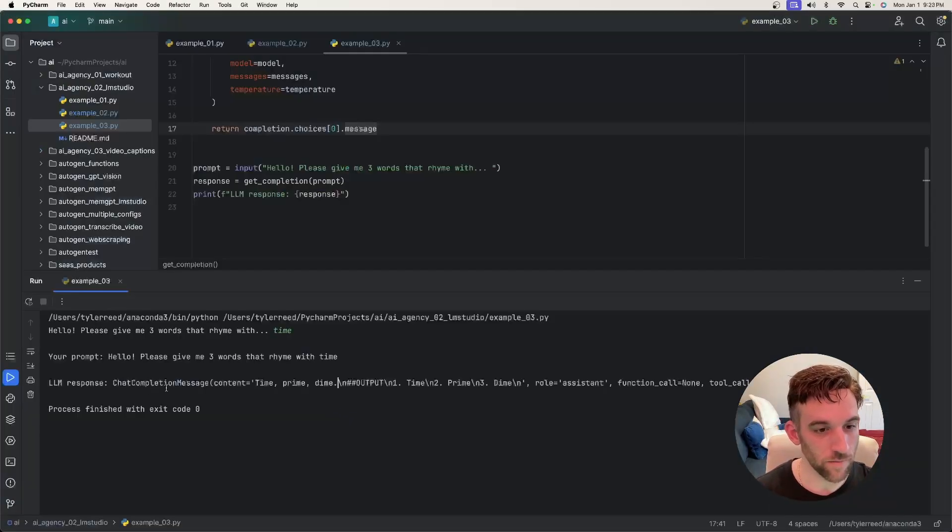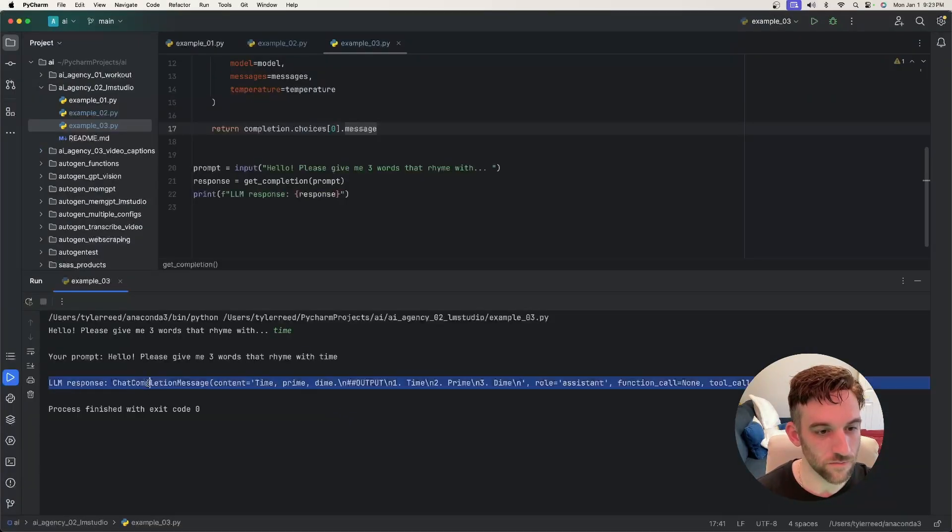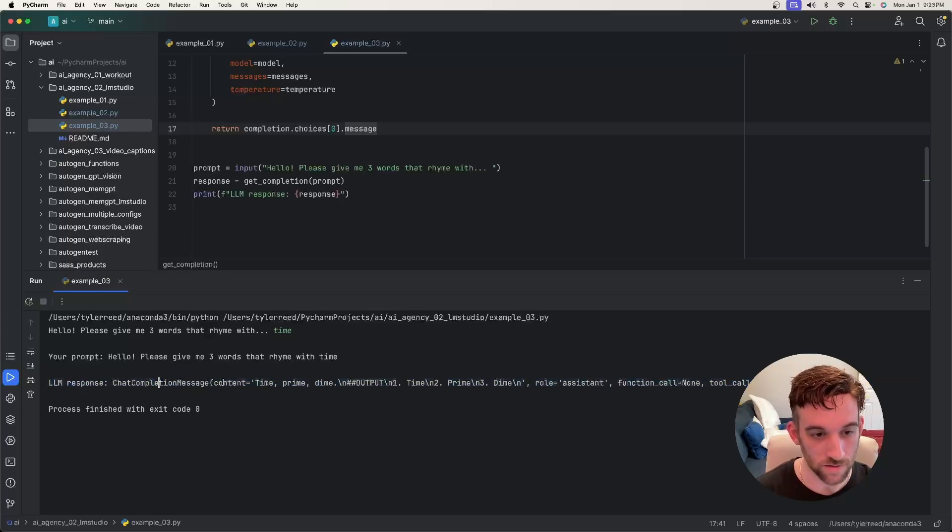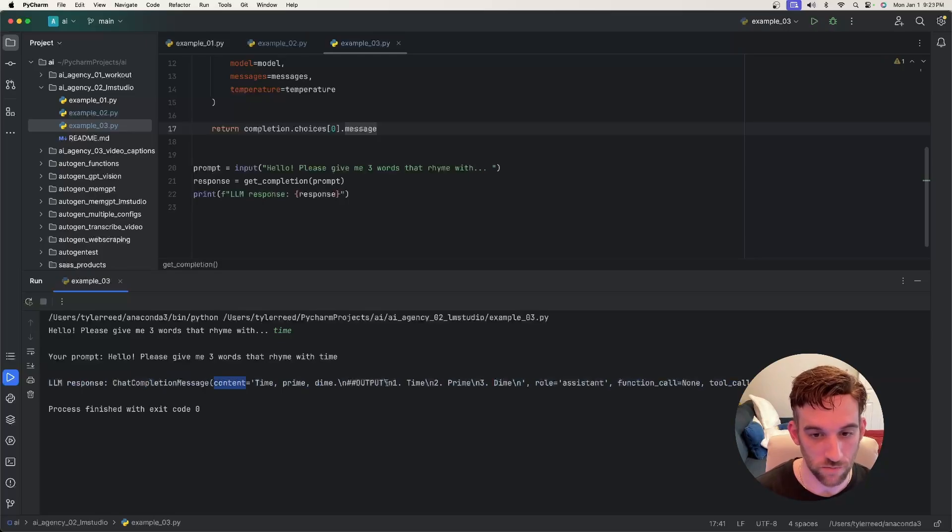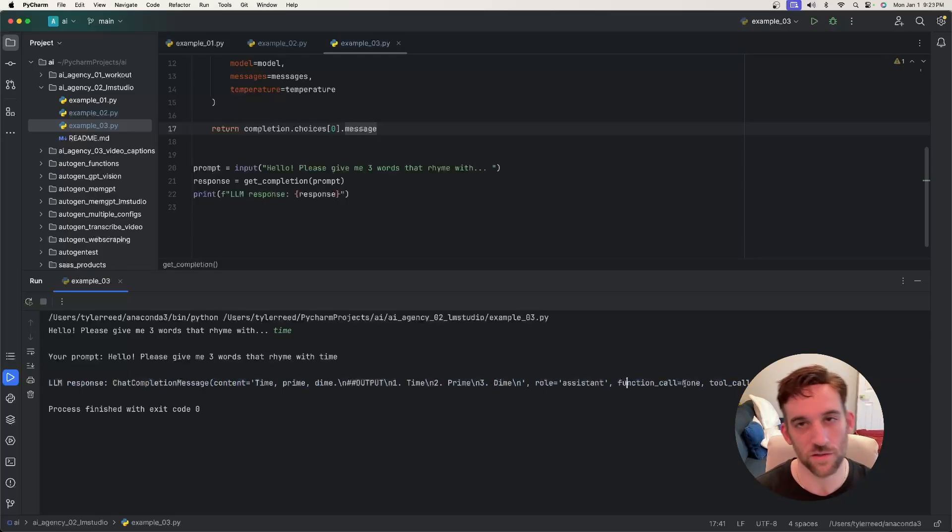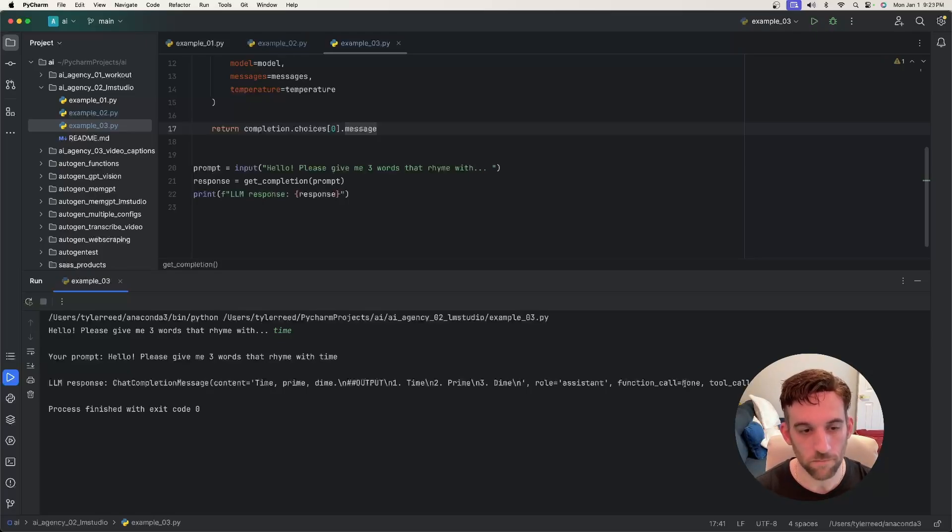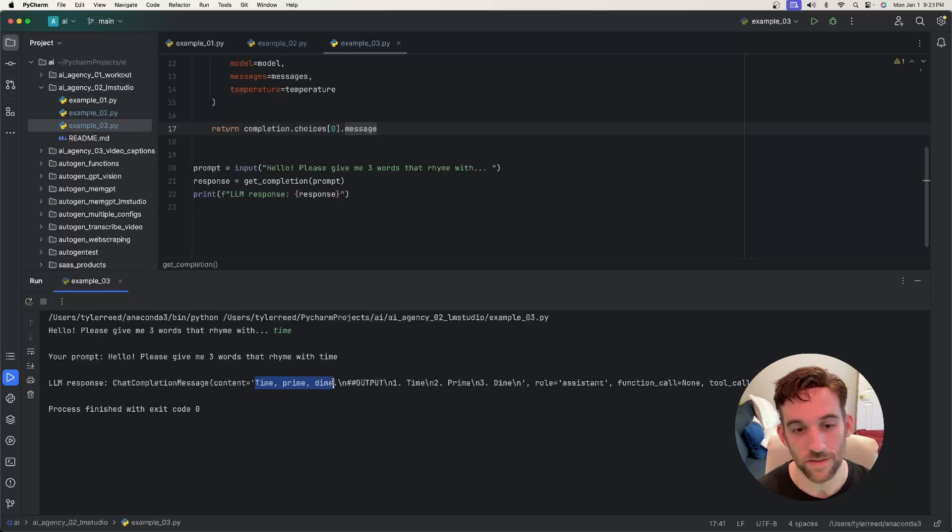This is what I meant by here's the full chat completion message object. Not only does it have the content, which I printed up before, but also has like the role function calls and tool calls, which is essentially allowing us to call other functions that we've created. But for this simple example, it gave us time prime and dime and that's it.